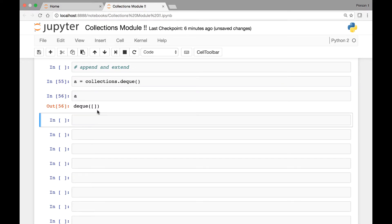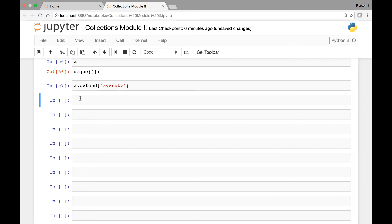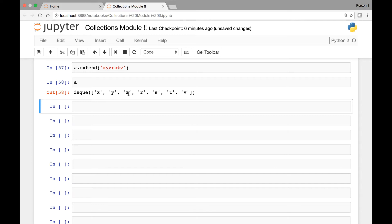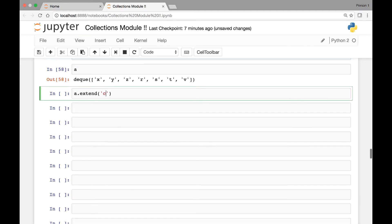If we call 'a' now we have an empty deque. We can add elements to it using the extend method — 'a.extend()' — and add elements like X, Y, Z, R, S, T, V. If we call 'a' we have those elements. Then we can call extend again — for example to add element 'C' at the right end using the extend method.